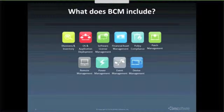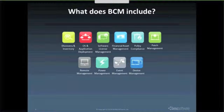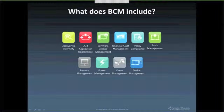As you can see from this slide, it's a suite of modules, and you can buy those ad hoc or you can get the entire suite. Your Bright Star representative could talk about where the breakpoints are in doing that. But at its most basic level, before you can really do anything else, is the discovery and inventory.